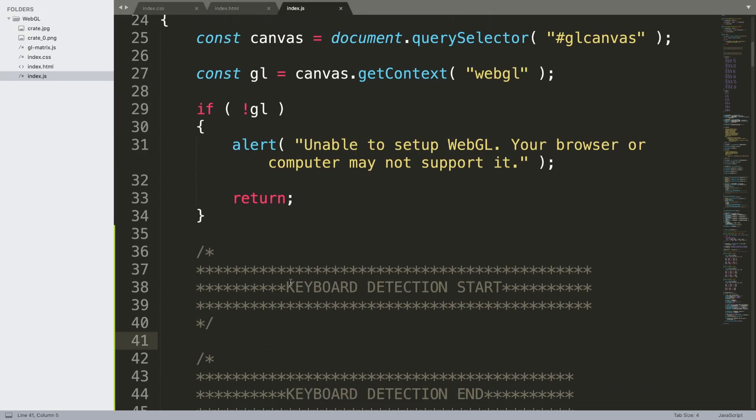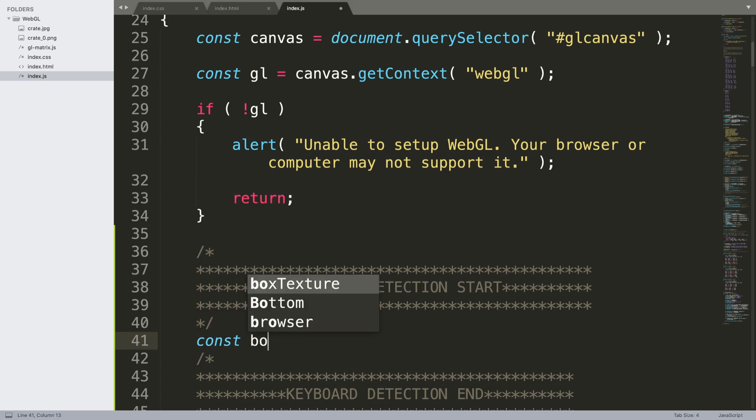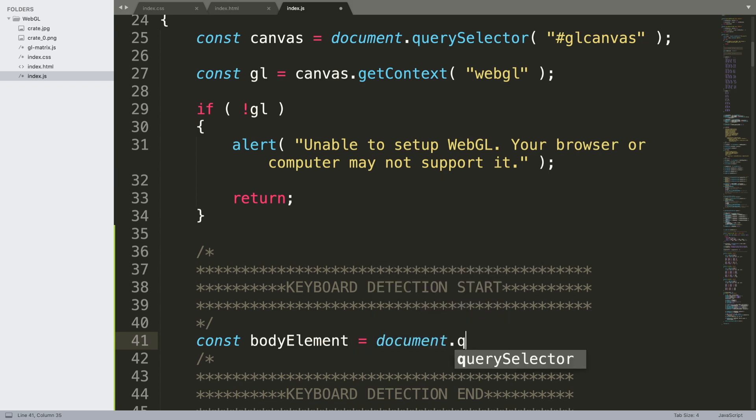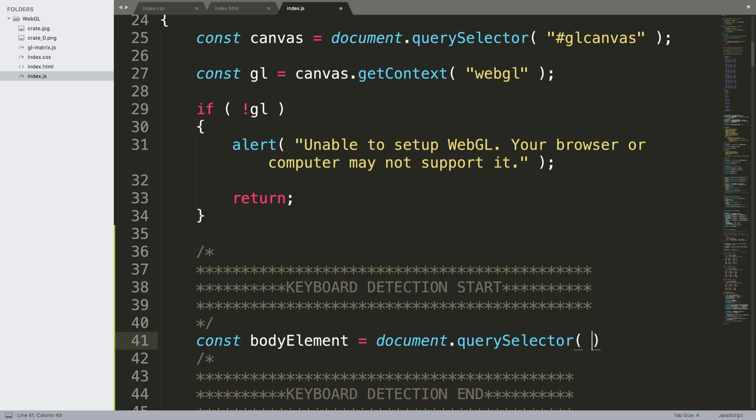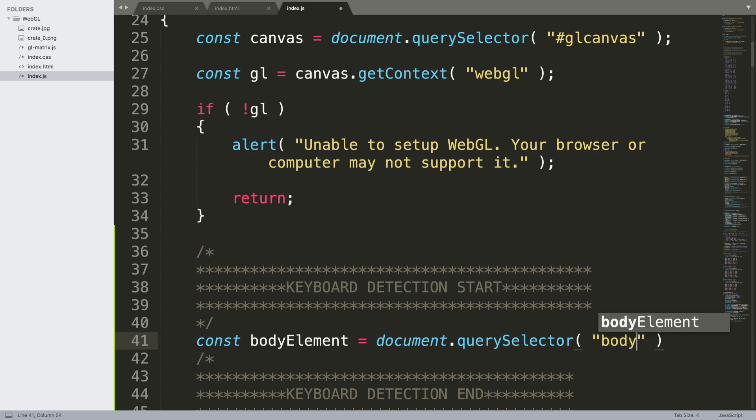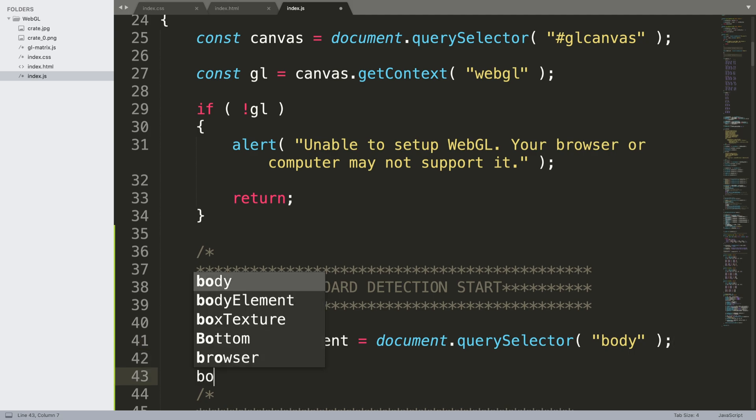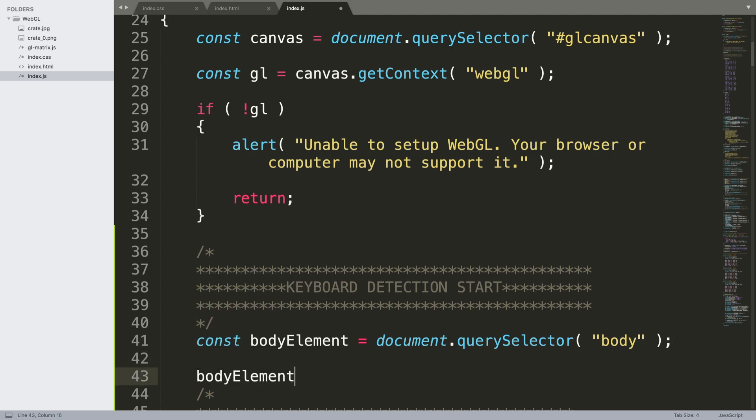First of all, we need to detect the body element. So const bodyElement = document.querySelector, and as it's the body we don't need to put any hashtag or dot to signify an ID or a class, nothing like that. Now we can just say bodyElement.addEventListener.